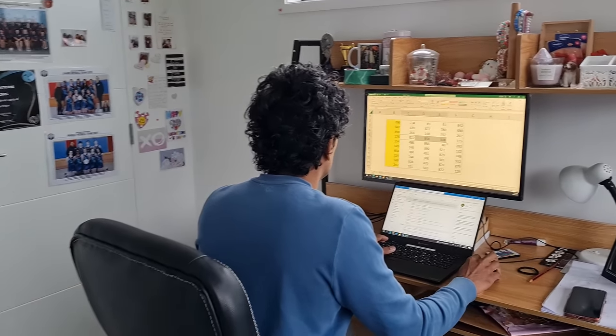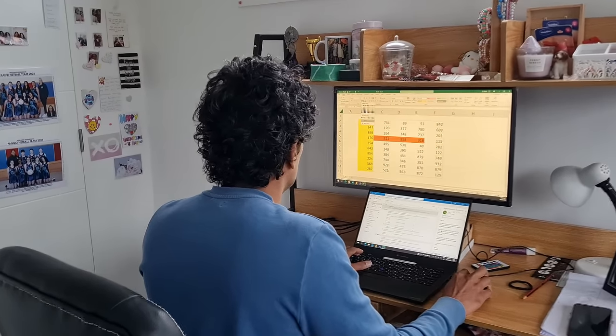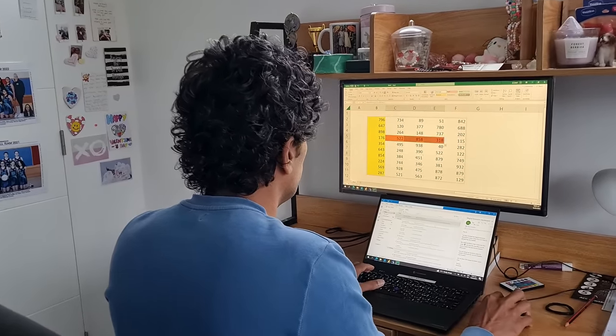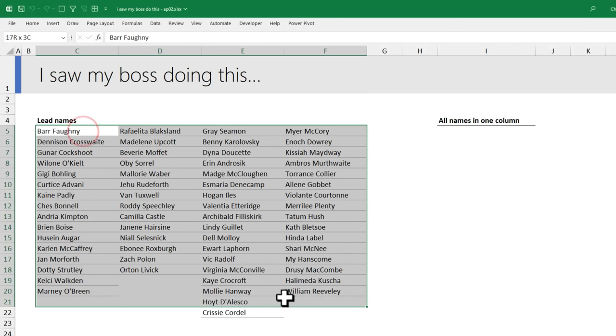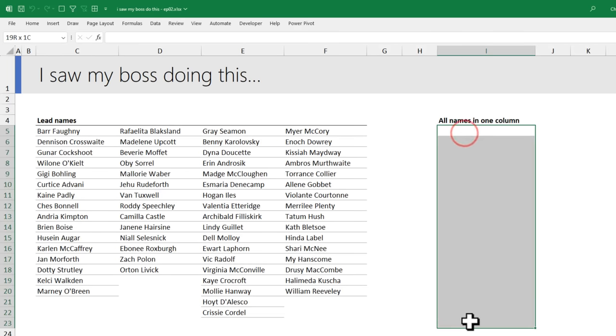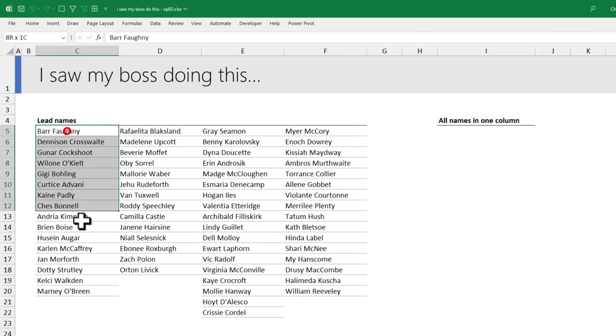The boss man wanted some help with Excel. Let's see what he is up to. We have all these leads and he wanted to have all the data in one column. This is what he was doing.